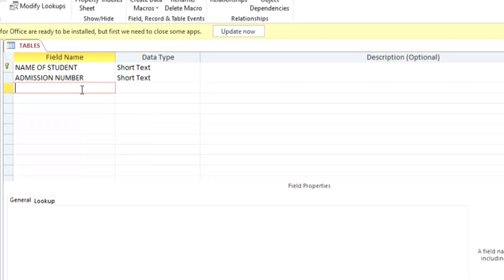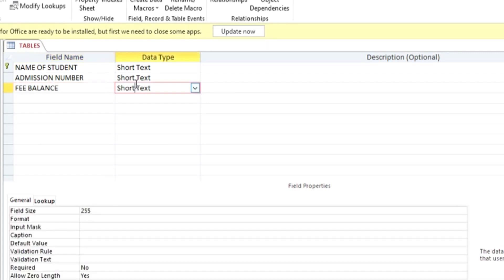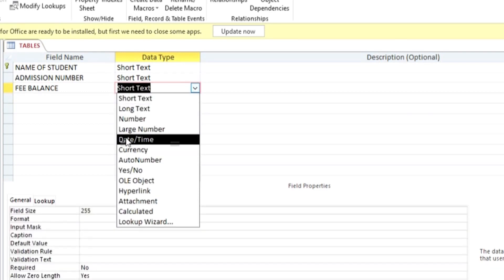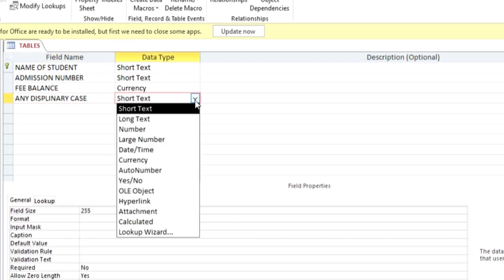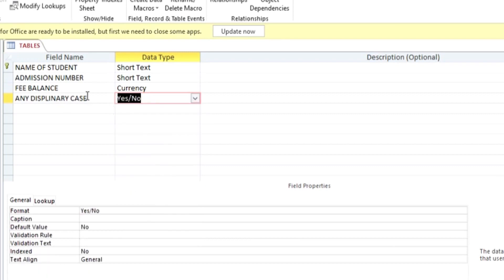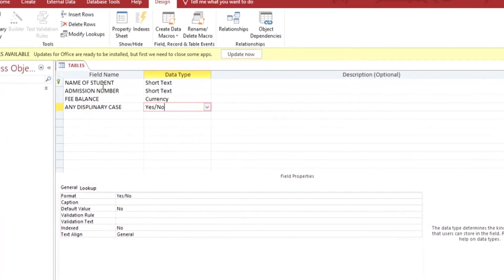The third field we can create is called 'Fee Balance', and in the data type we're going to put Currency because the fee balance is in currency. Then the last field we're going to create is 'Disciplinary Case'. For the data type we're going to use Yes/No. If the student has a disciplinary case the answer will be Yes, but if the student does not have any disciplinary case it will be No. So we've now created four sample fields.